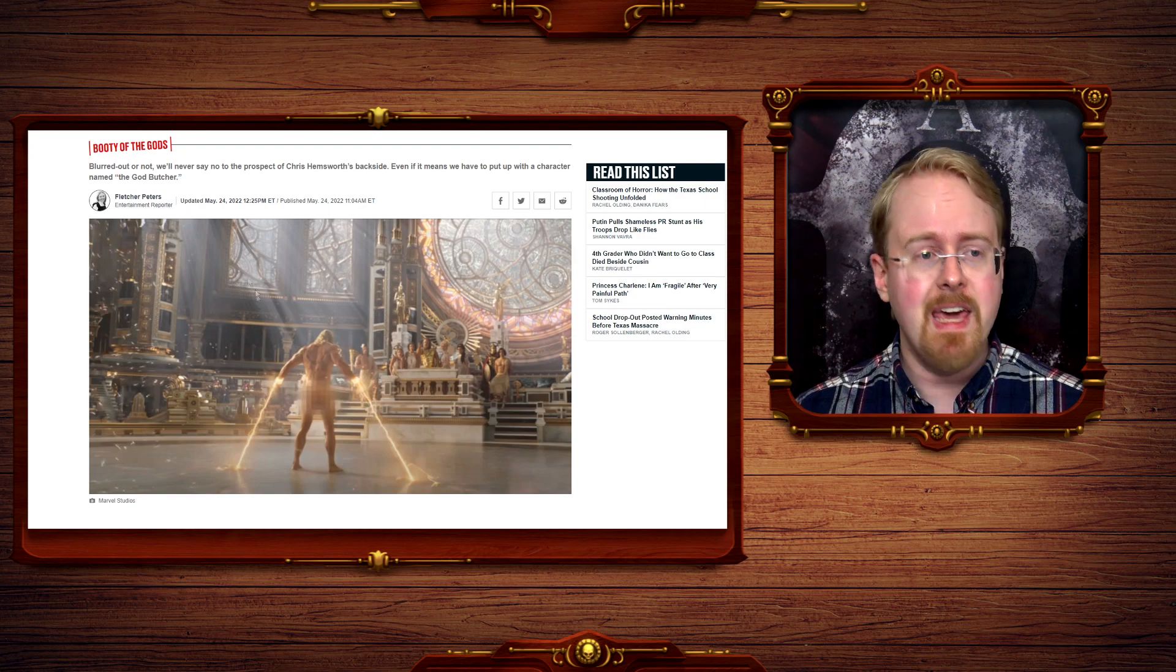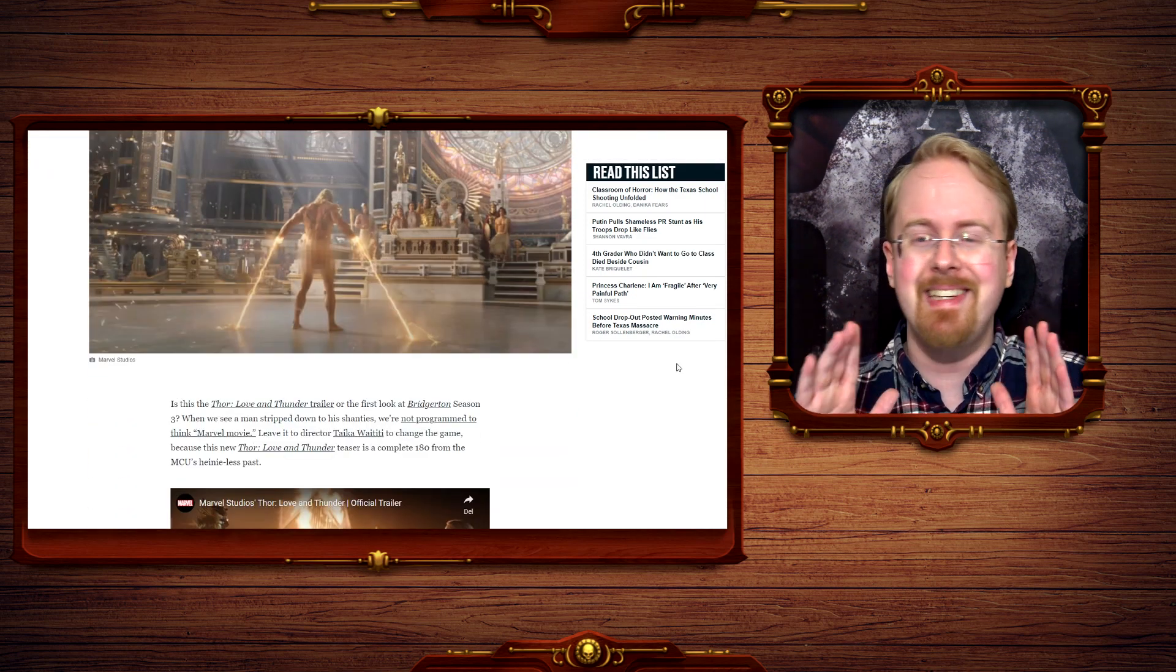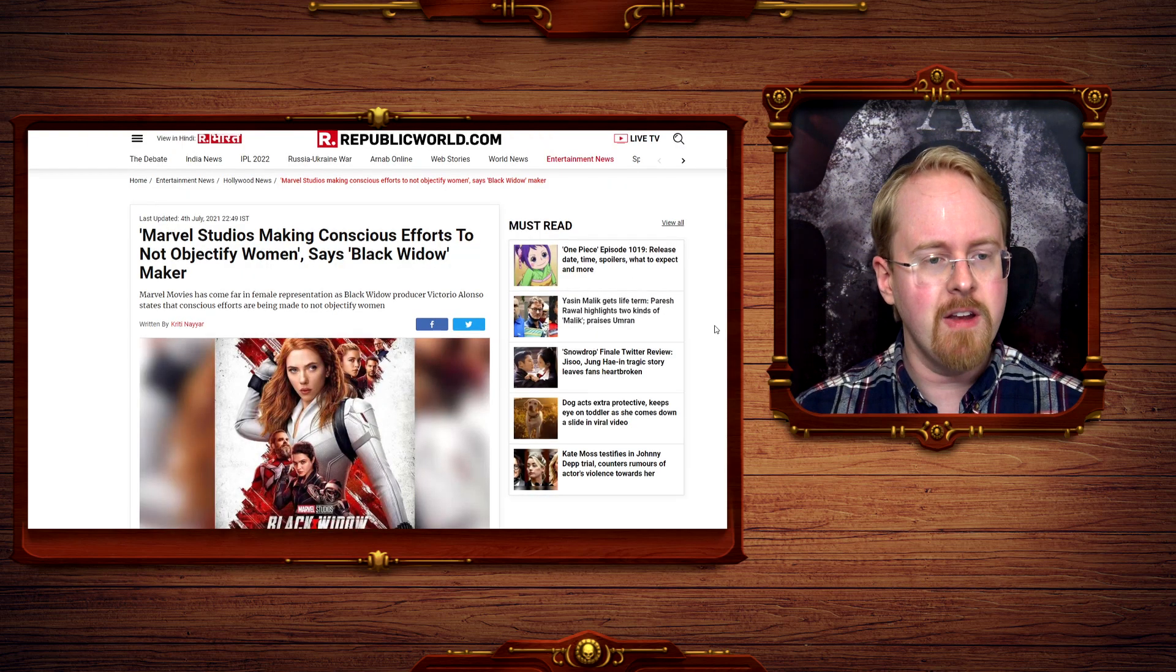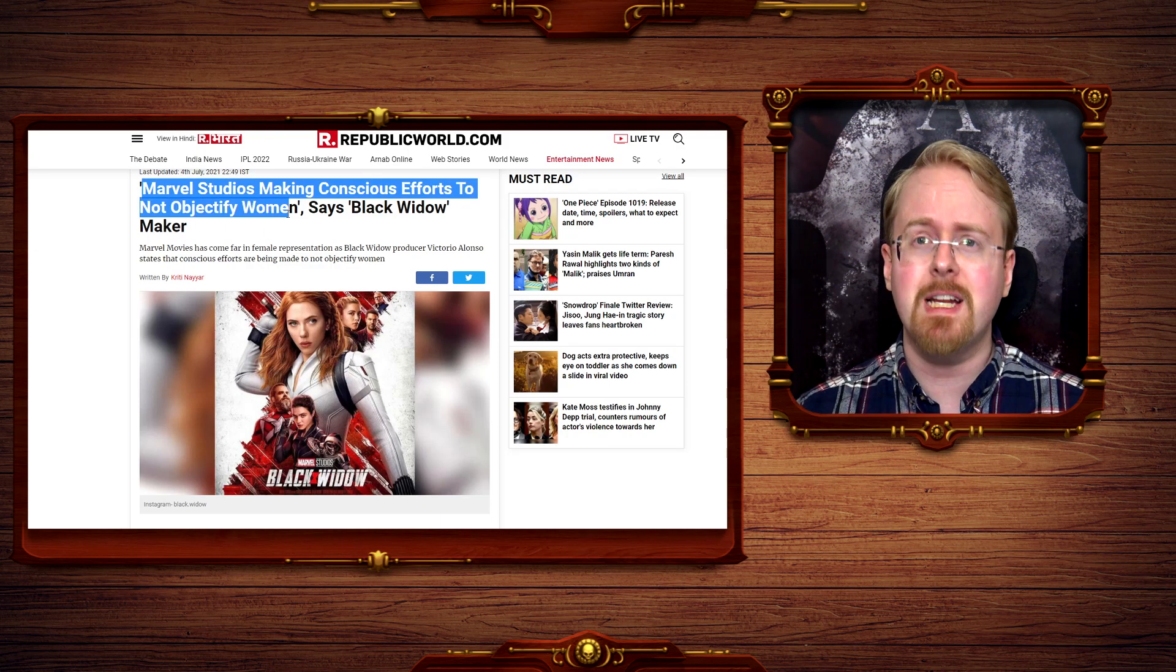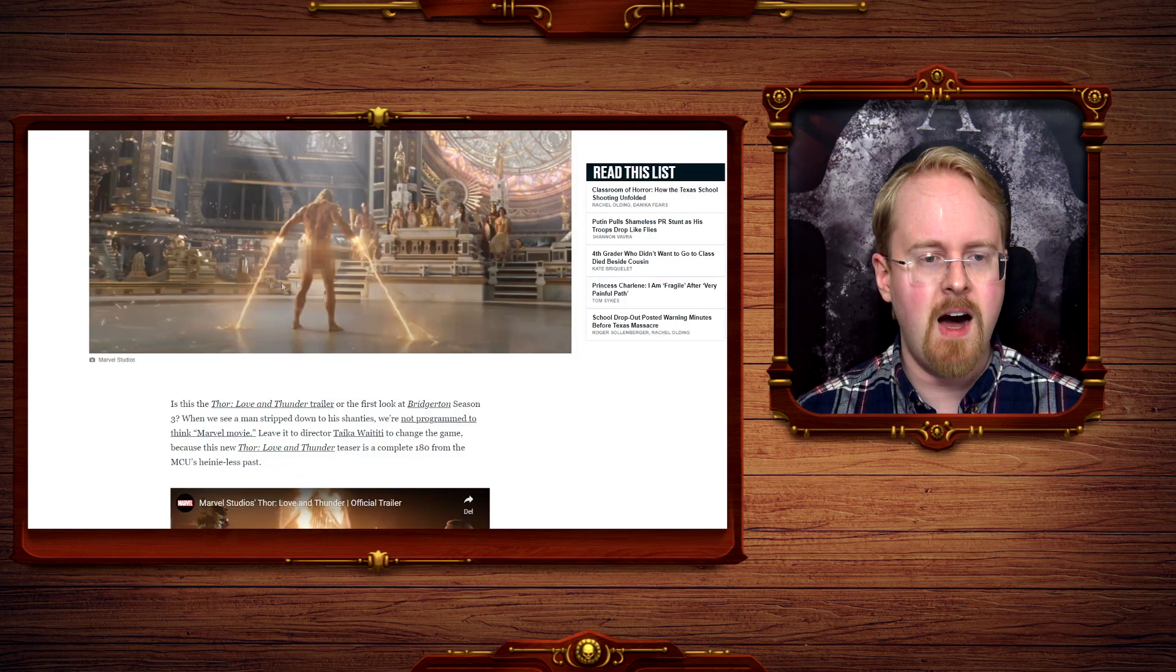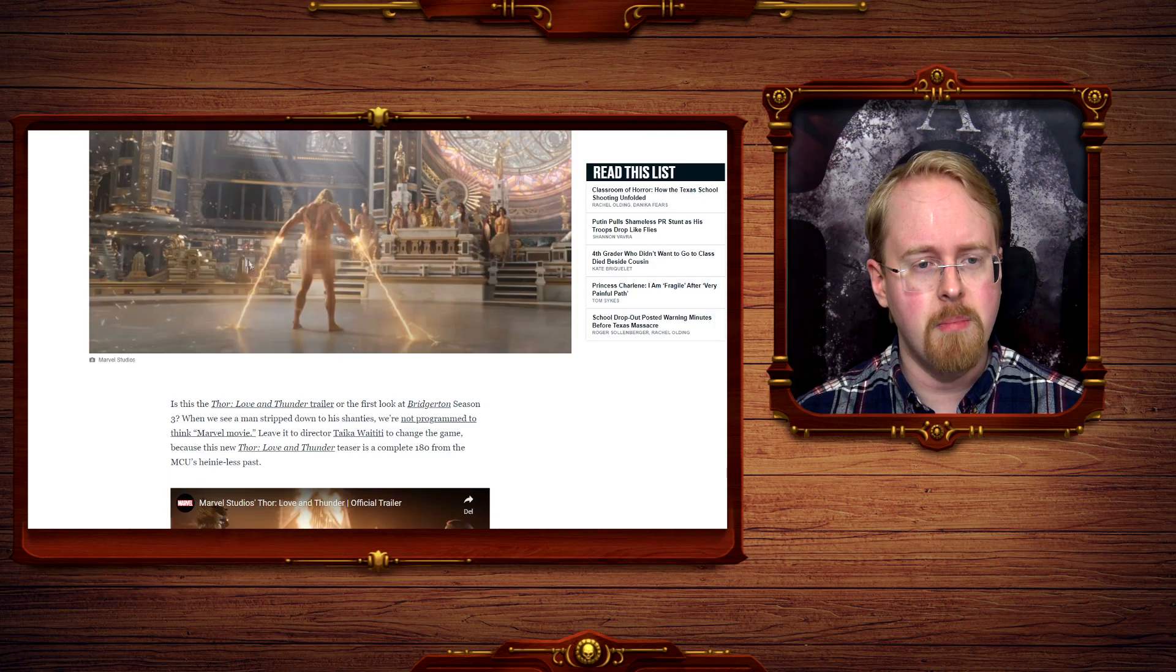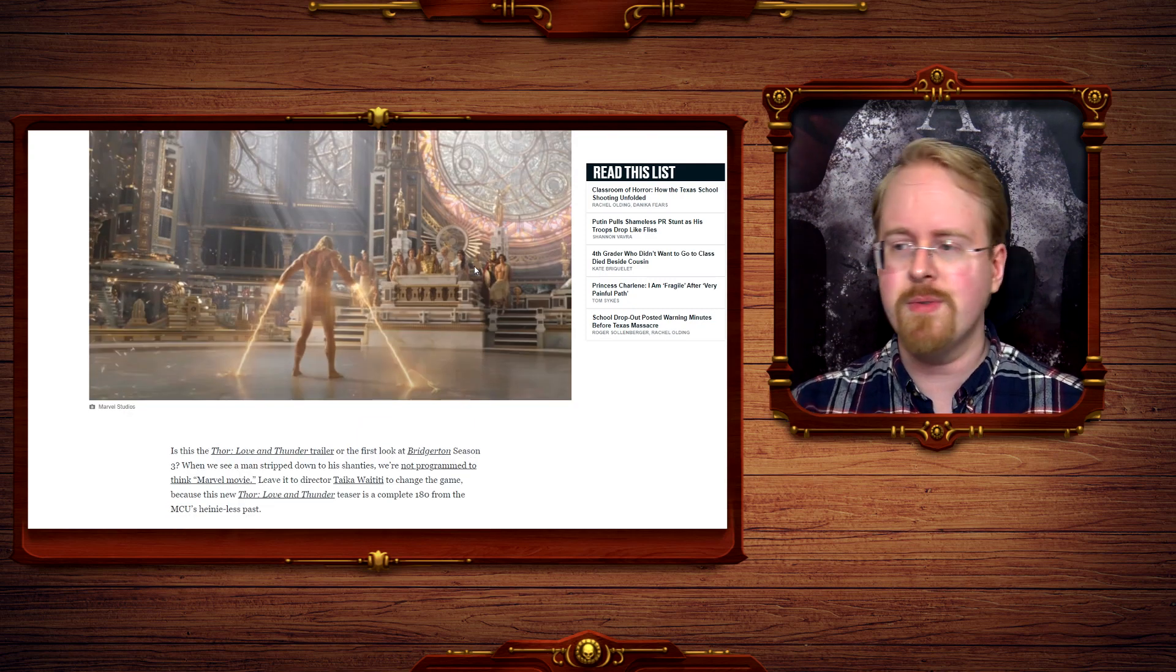Because whilst this is perfectly okay, and not only is it okay, it creates headline news. Oh my God, yes, naked Thor, double thumbs up. Whereas, Black Widow, Marvel Studios making conscious effort to not objectify women. Not objectify, arse. Not objectify, bare arse. Not objectify, buck naked. Once more, double standard.